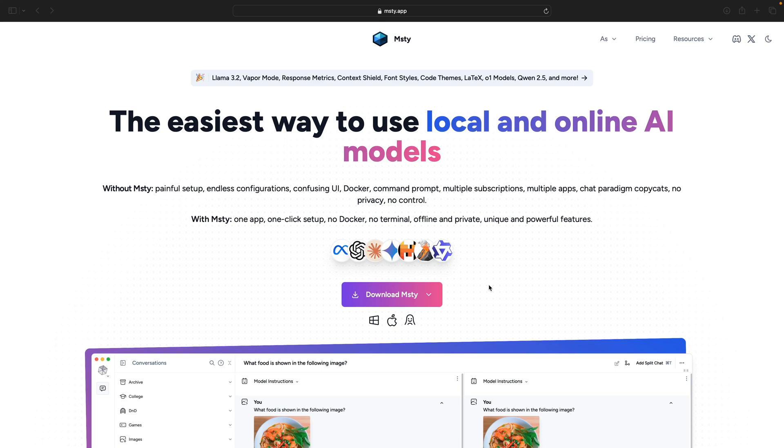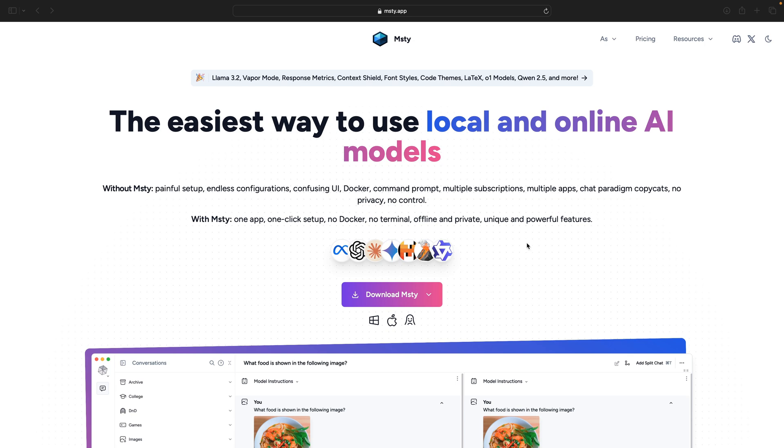Hi there, welcome to another video. It's been a while since I've recorded any video, but lately I have been working a lot with local LLMs again and I got to know about MISTI. I haven't tried it yet, so I thought that I will create a video while reviewing and seeing how MISTI works and maybe this is helpful for your own work as well.